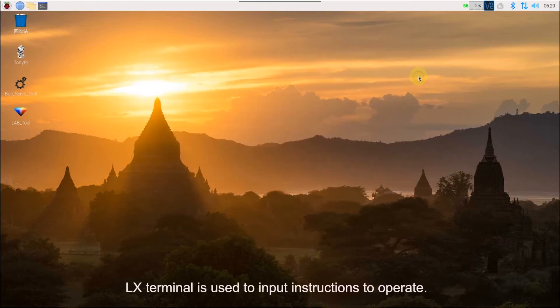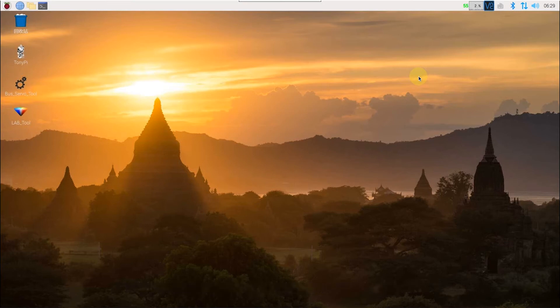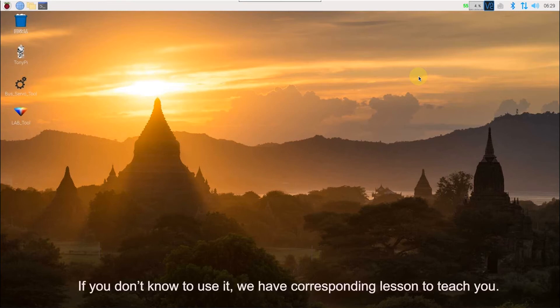LX terminal is used to input instructions to operate. If you don't know to use it, we have corresponding lessons to teach you.